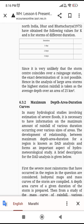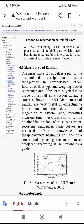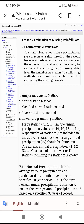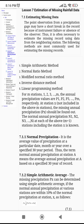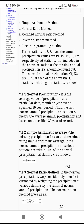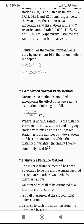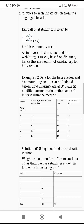The next topic is estimation of missing rainfall data. Methods include: the normal precipitation method, simple arithmetic average, the normal average method, the modified normal ratio method, and the inverse distance method.